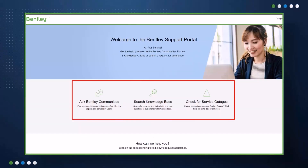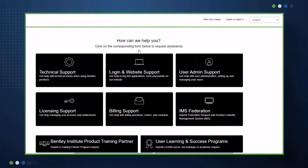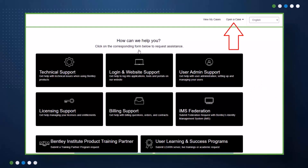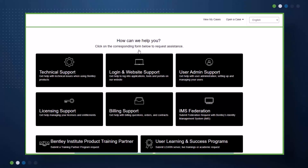Here in the middle, you can ask questions to Bentley communities, search the knowledge base, or check for any service outages. You can open a new case by selecting the appropriate topic here, or you can navigate to the top right corner and select a topic from the Open a Case menu. To see a summary of all your open and closed cases, click on View My Cases.